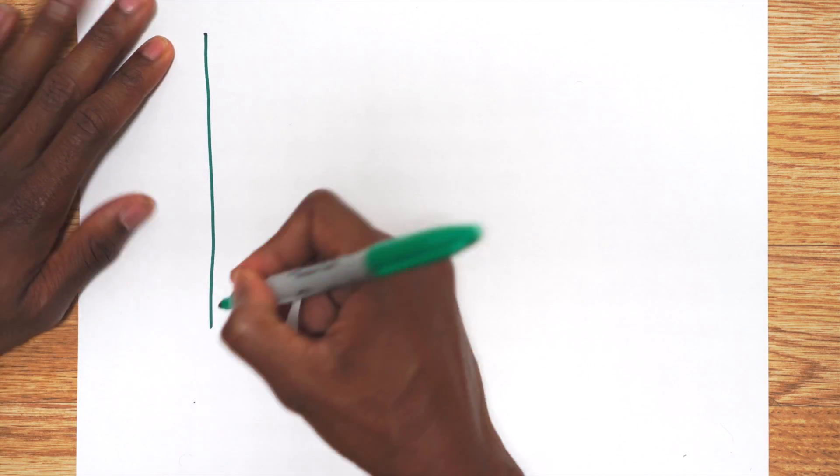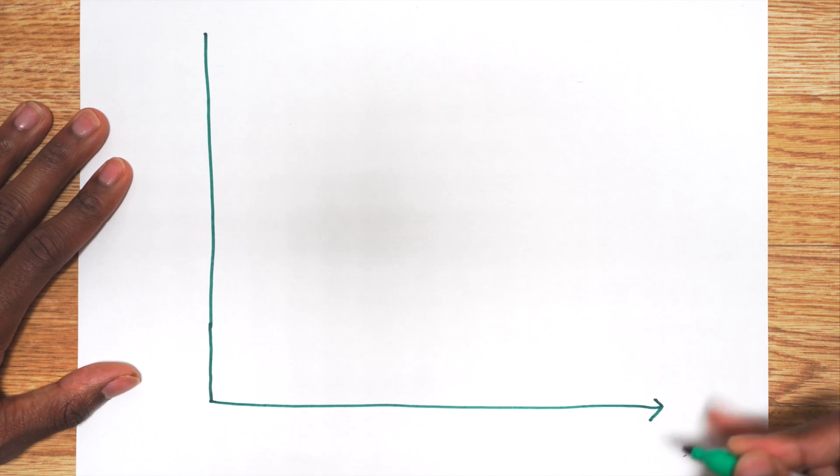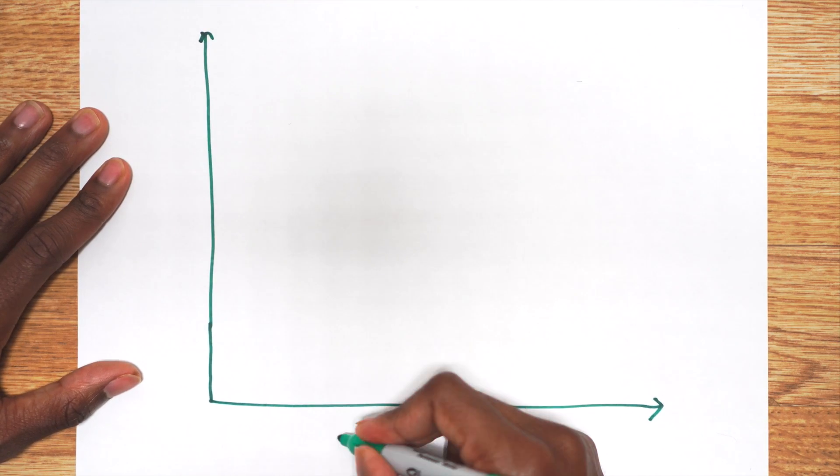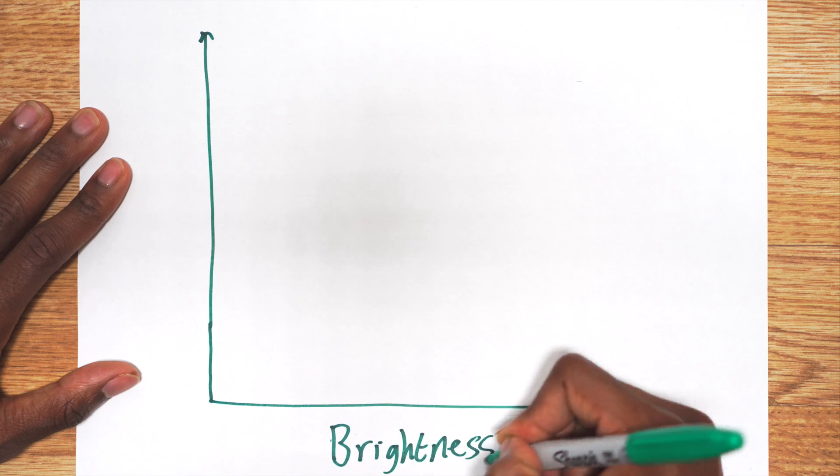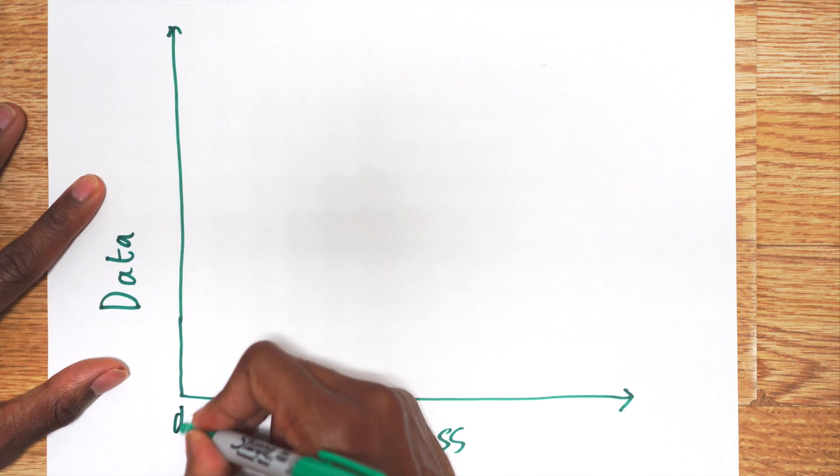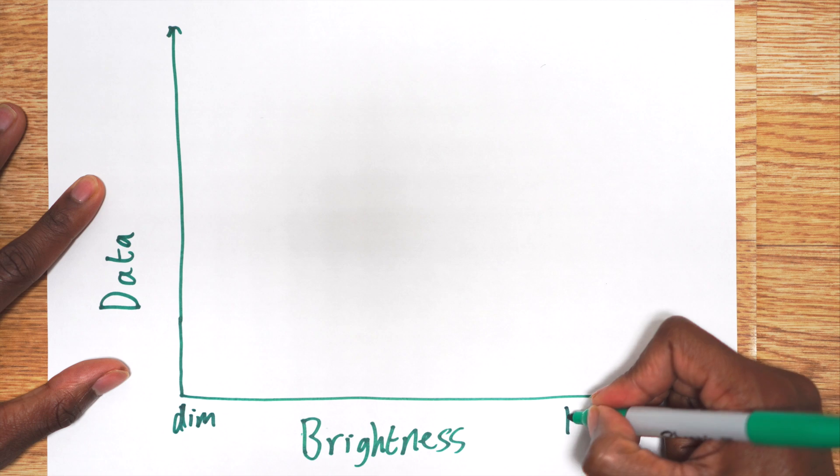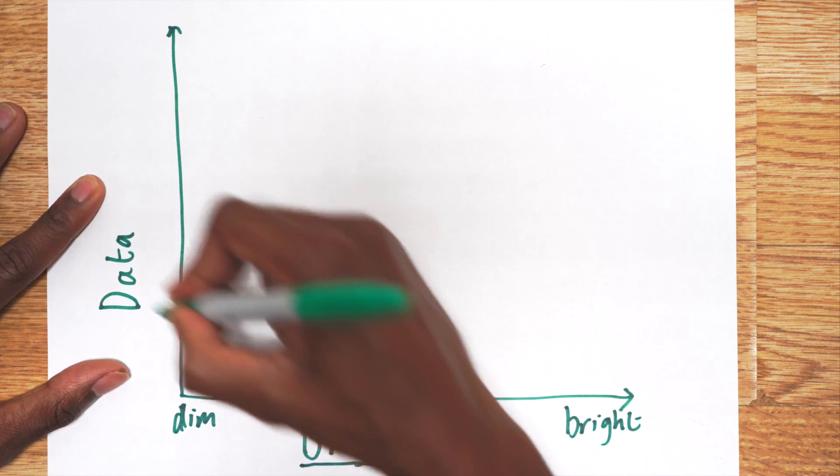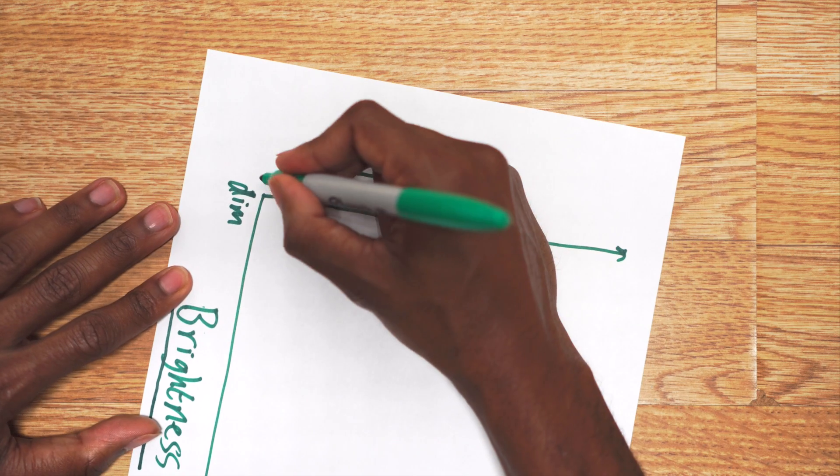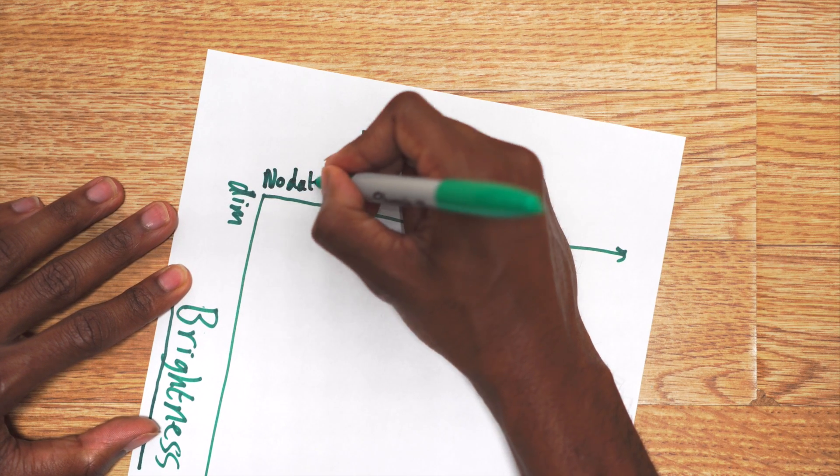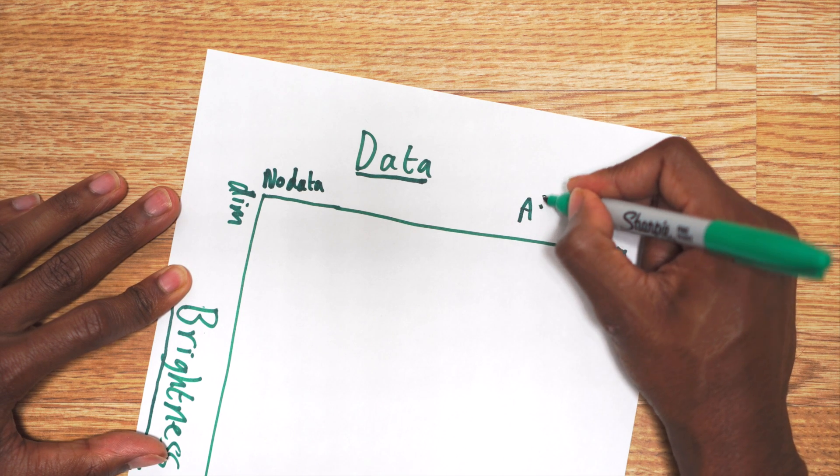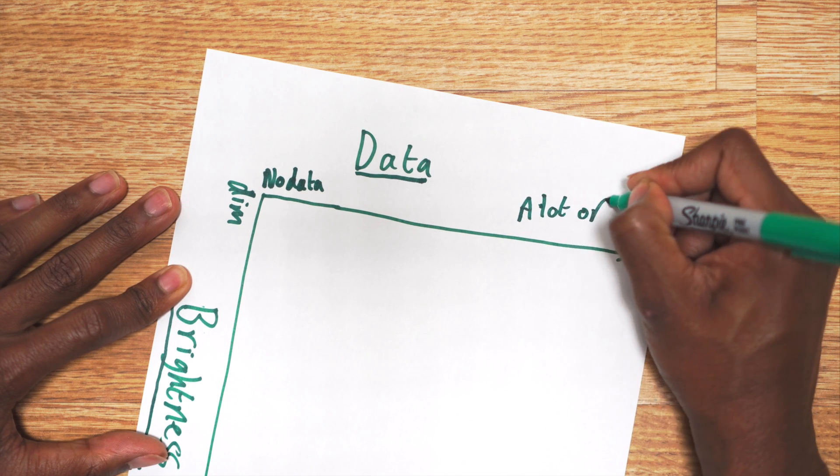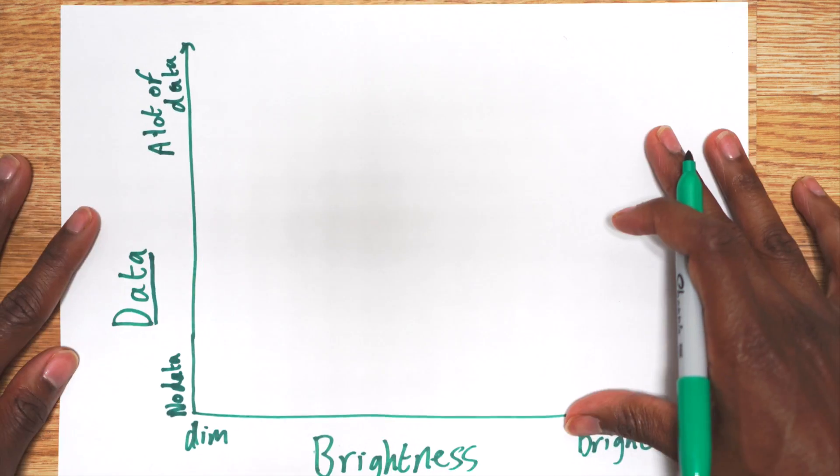So first we have the histogram, probably the easiest to understand. It shows two pieces of information, brightness and data. For brightness, the darkest parts are on the left and the brightest parts are on the right. And for data, the bottom represents no data and then the amount of data increases as you go up to the top.